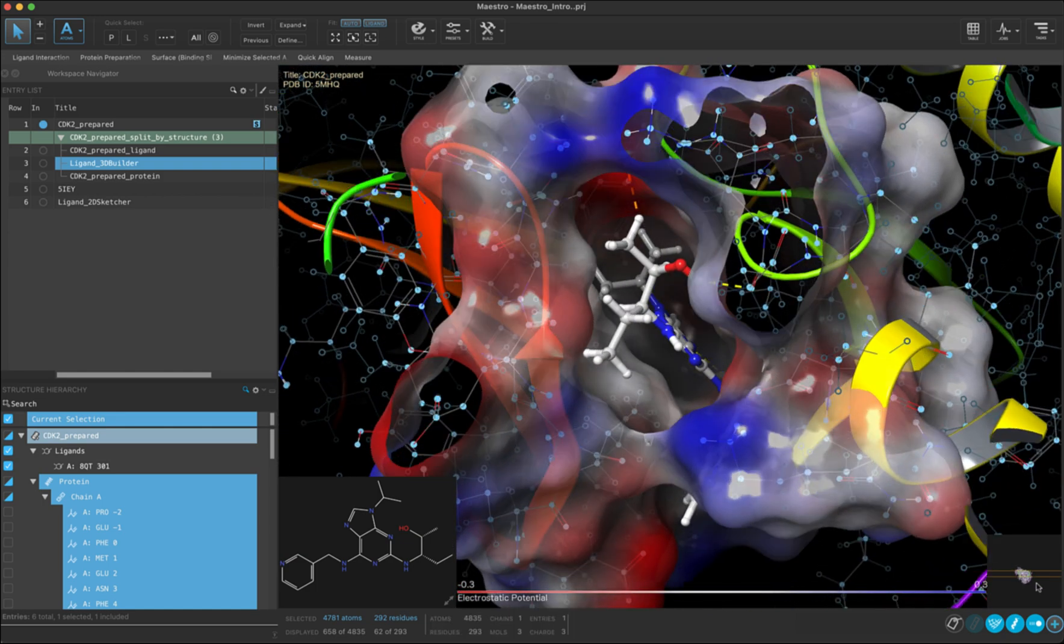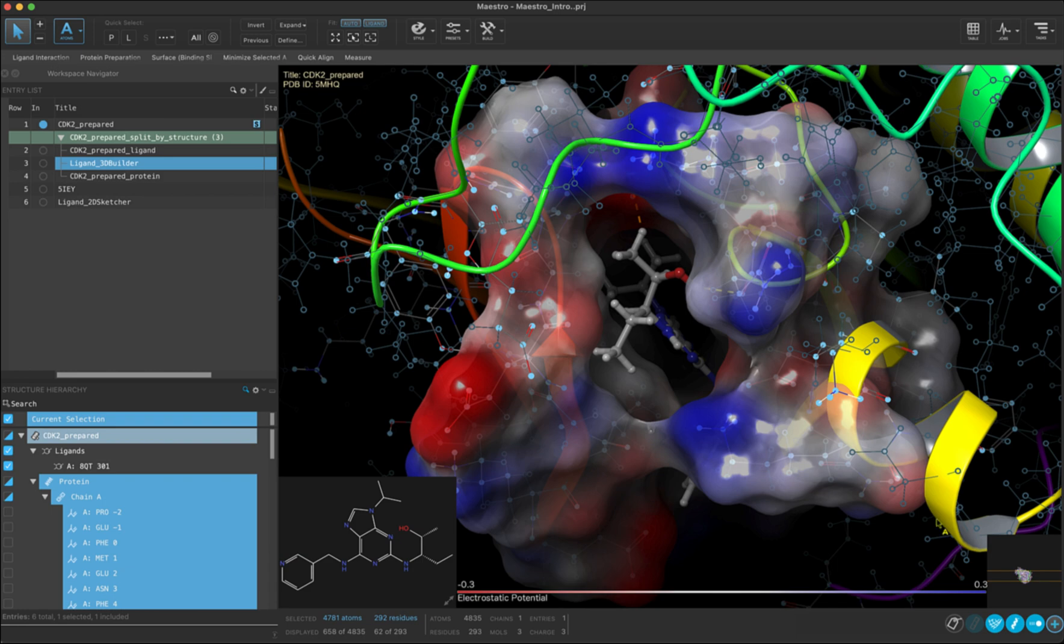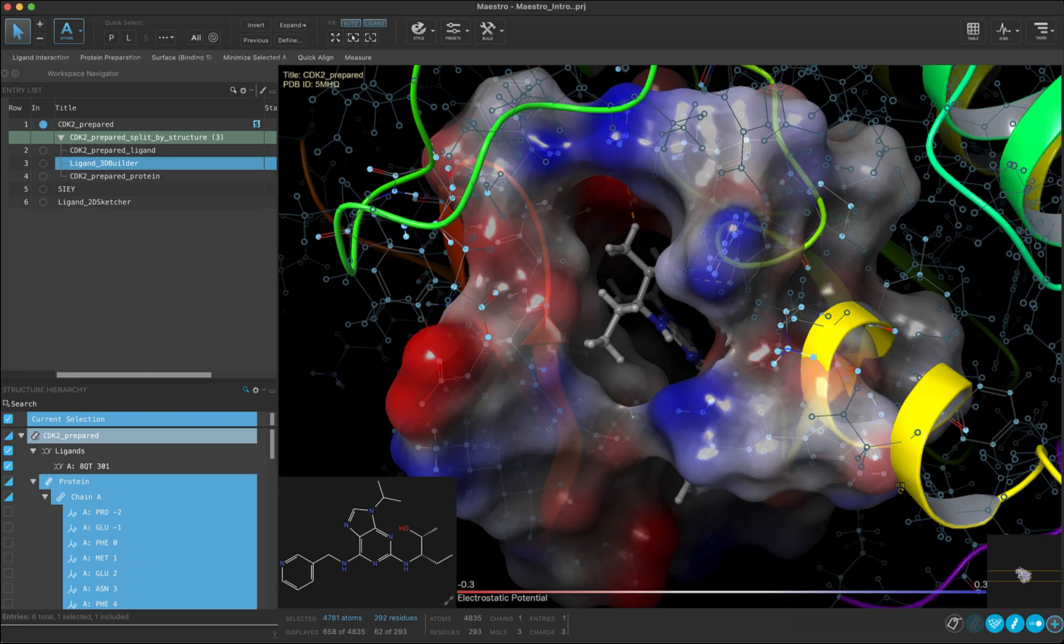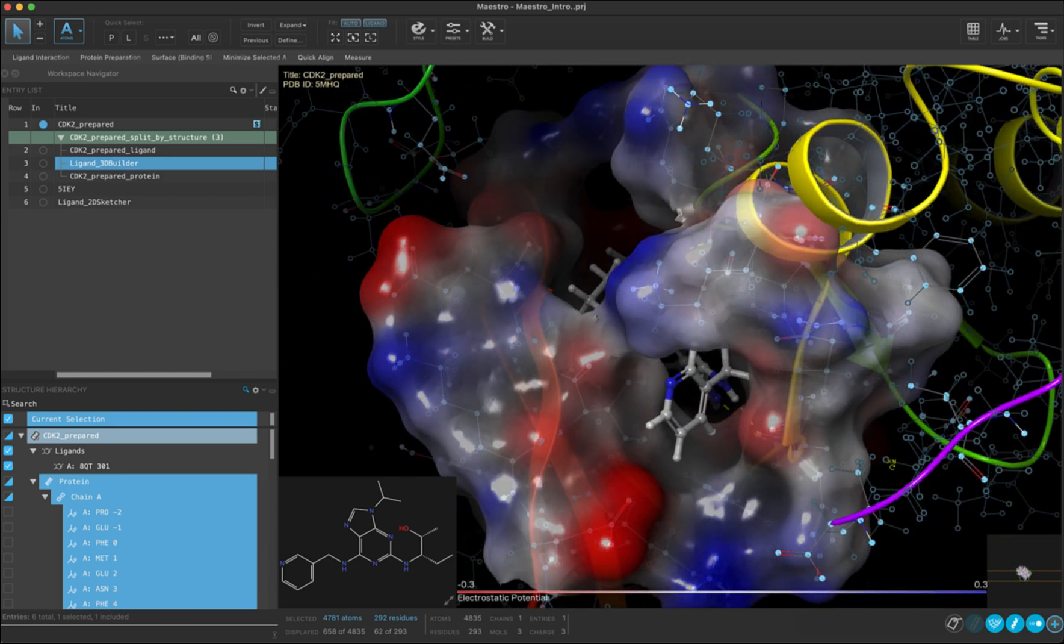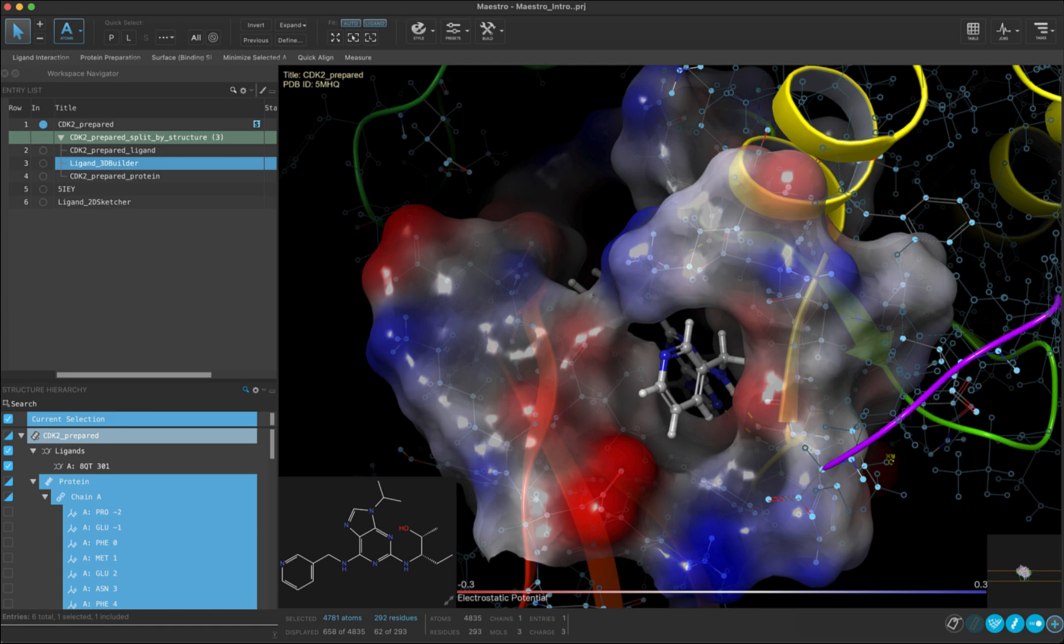In this video, we went through using the structure hierarchy and both creating and managing surfaces. In the next video, we will introduce you to a great tool for visualizing protein-ligand interactions. See you soon!